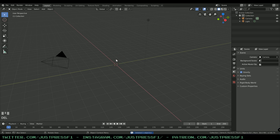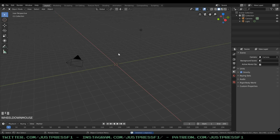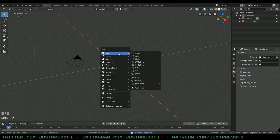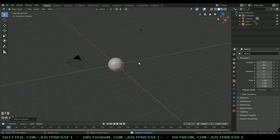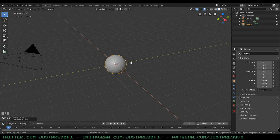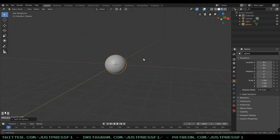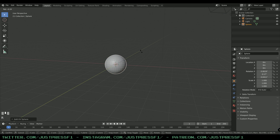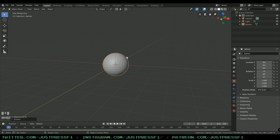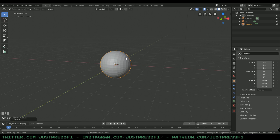To start off, just delete the standard cube and then press Shift A to insert a UV sphere. We're going to rotate this by pressing R on the keyboard and Y to lock it on the Y-axis, then holding Ctrl to snap it to 90 degrees.